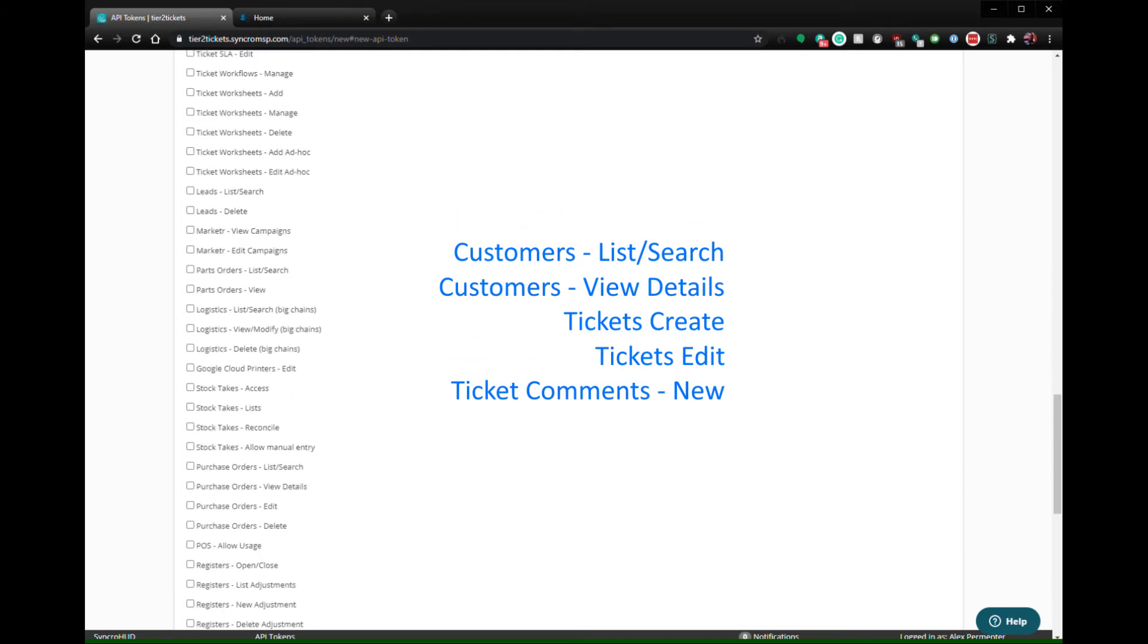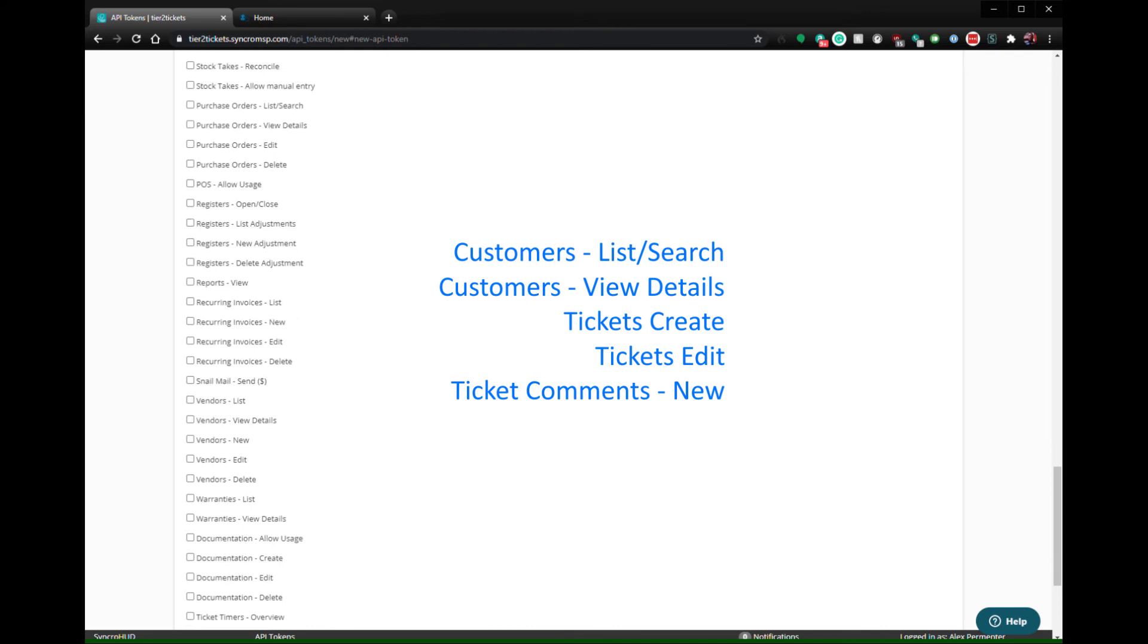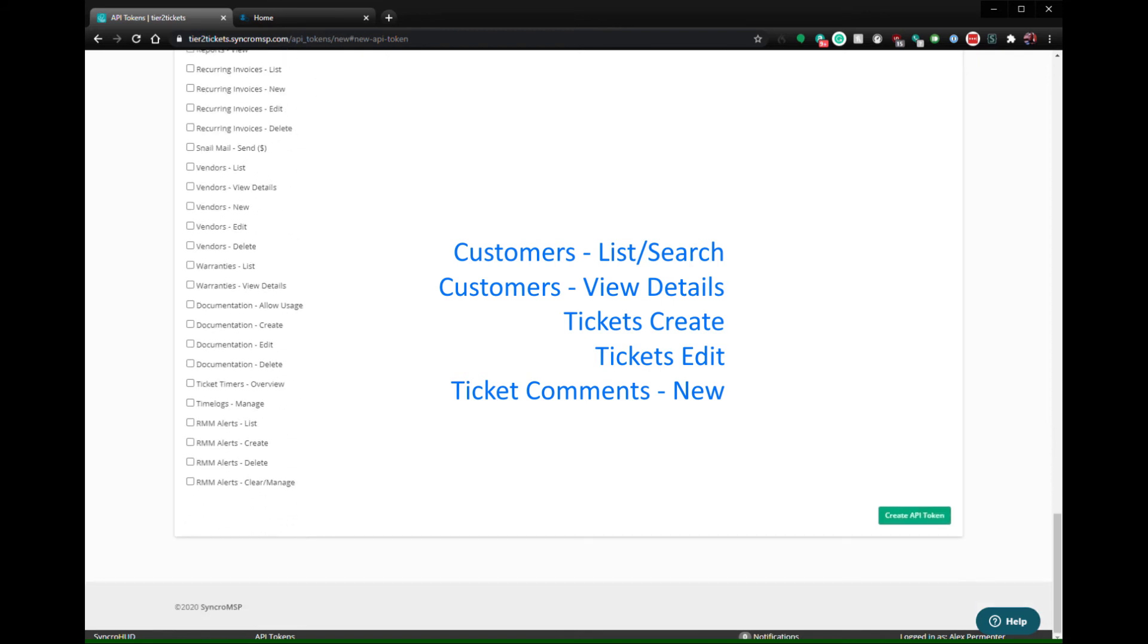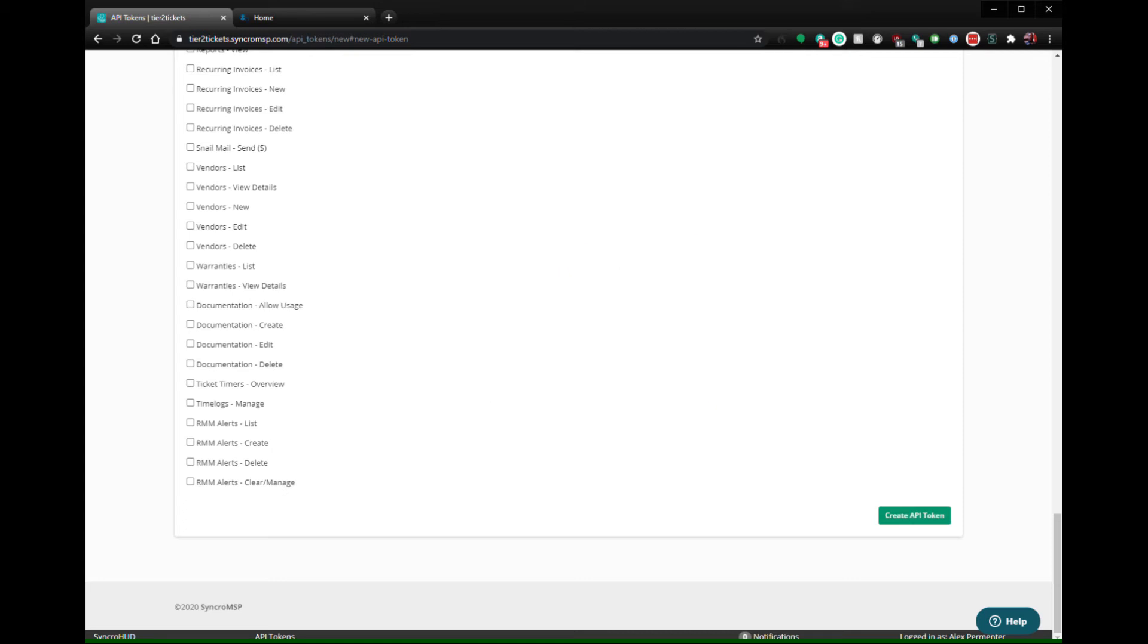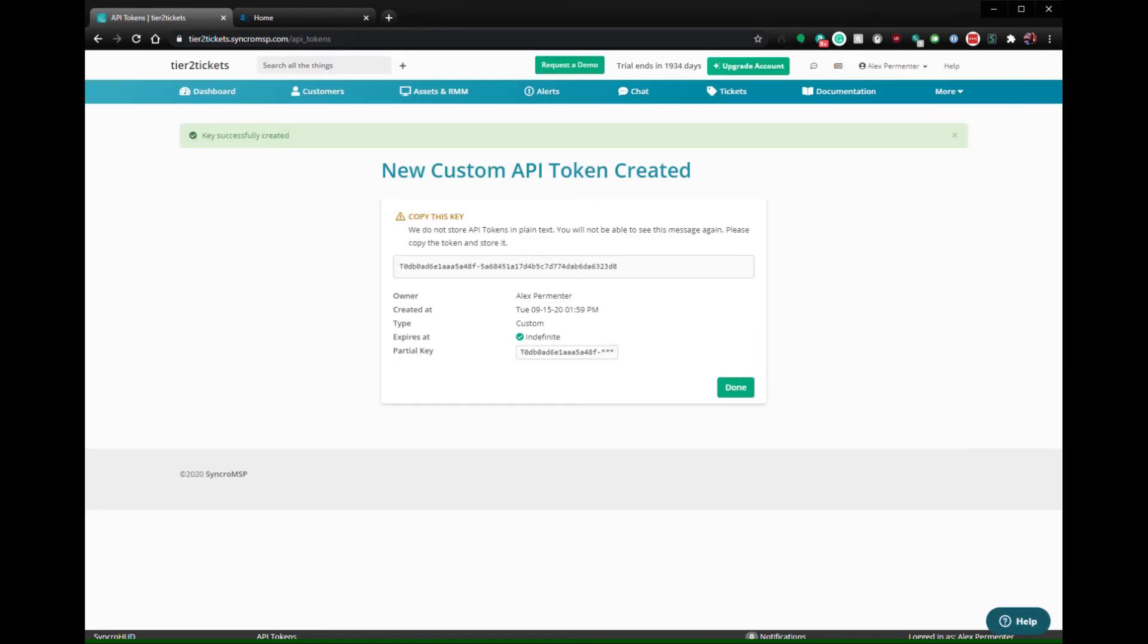As of this recording, these are the permissions necessary for our product. If a feature is not functioning properly, check the documentation in the description to see if additional permissions are needed. When you're done with this part, click Create API Token and record the token. Please be advised, this token will not be shown again.